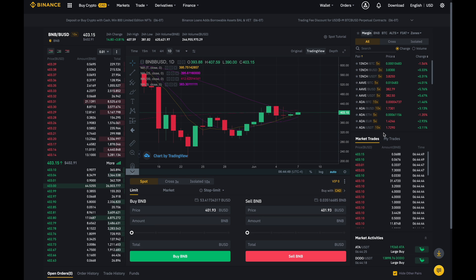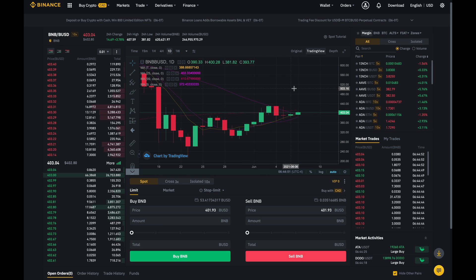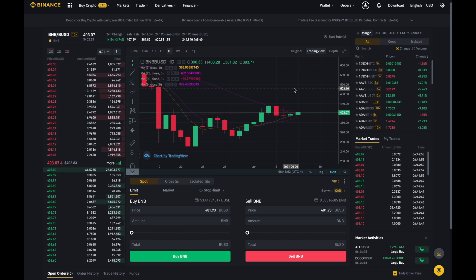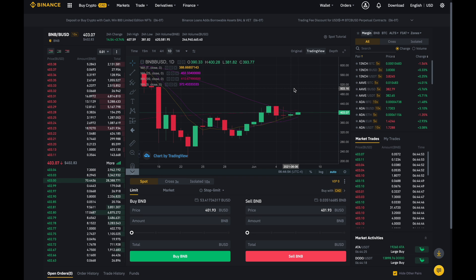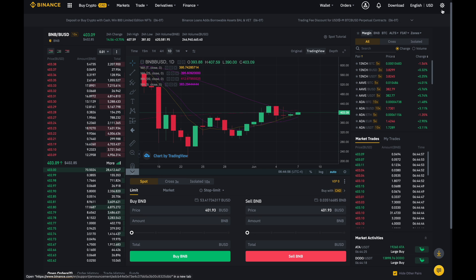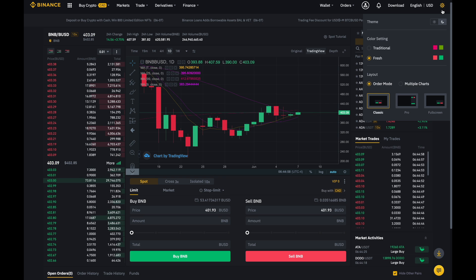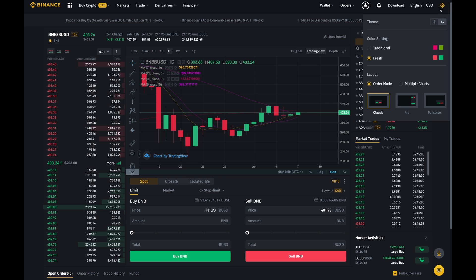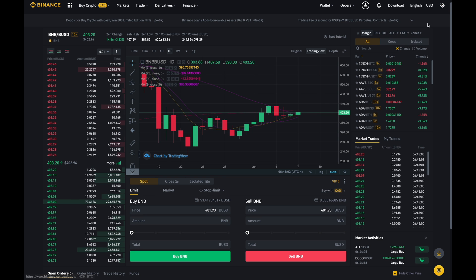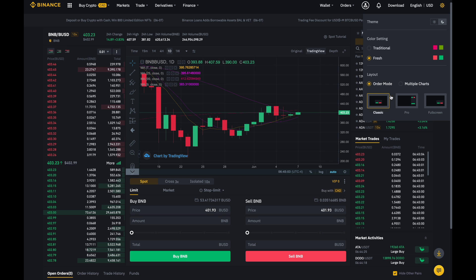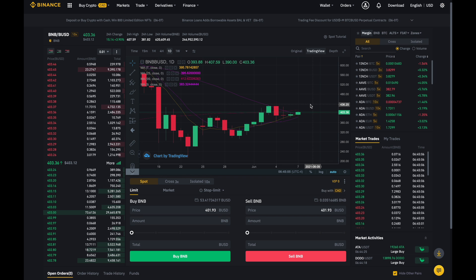So right now I'm on the trade dashboard over here on Binance and if your screen looks a little different, you can go over here to the gear wheel and then you can change the settings to classic like this.